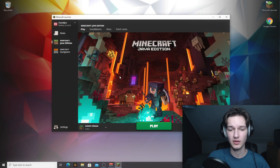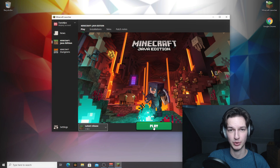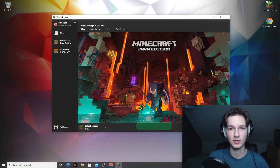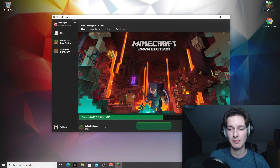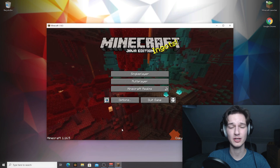First things first, what you're going to want to do is actually launch Minecraft with 1.16.5 without having anything installed just yet, because that will allow us to install Fabric on top of Minecraft 1.16.5 — it won't work if you don't do this. In the launcher, make sure to select latest release 1.16.5 and then click play. Once you make it to the main menu in Minecraft, you can just click quit game.